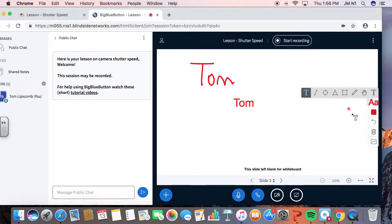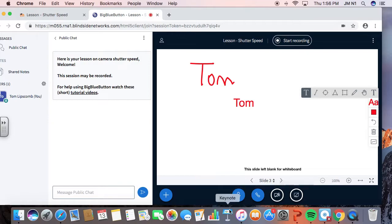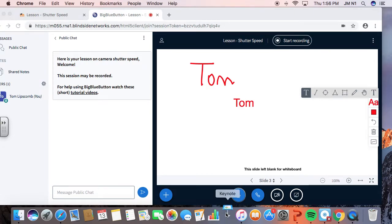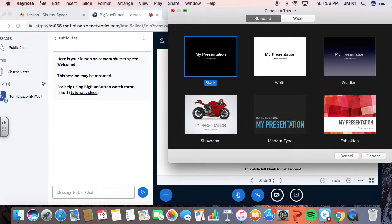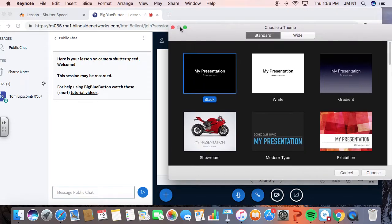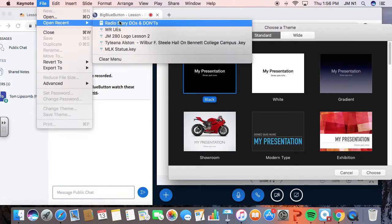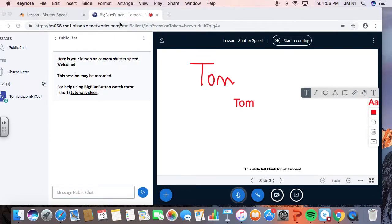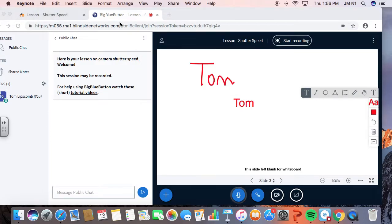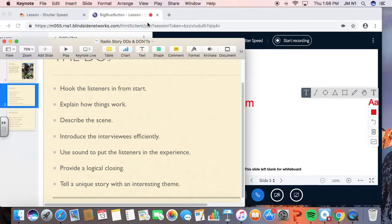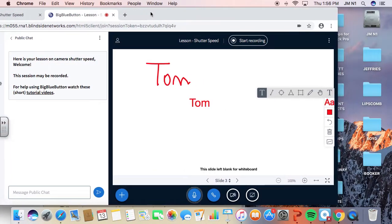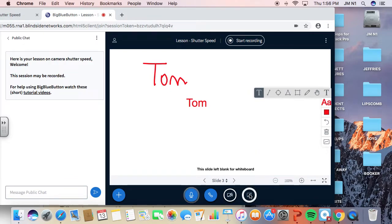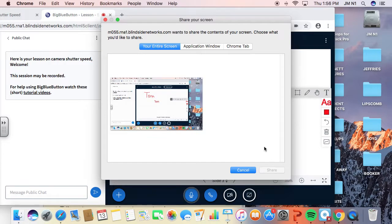You also have the ability to share your screen. I'm going to open up the keynote feature on this. And just give me a second to pull up a recent keynote. So, here is a, this won't have anything to do with this class. But here is a radio keynote I have for another class.